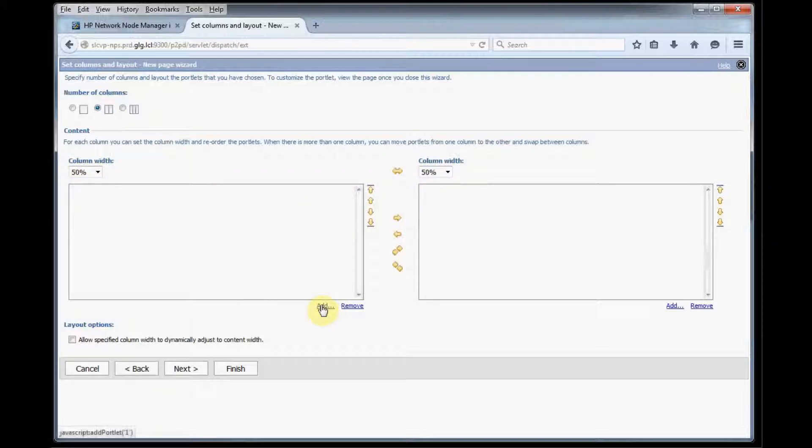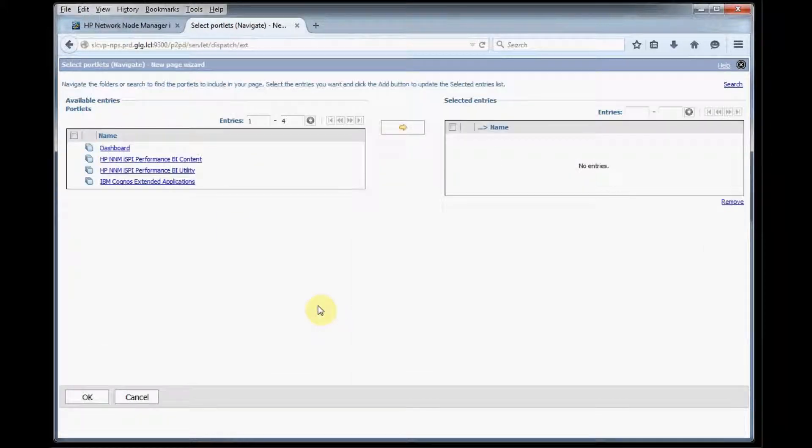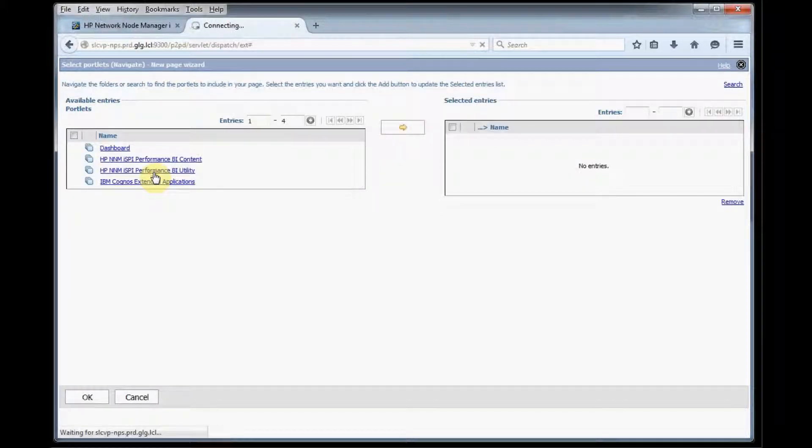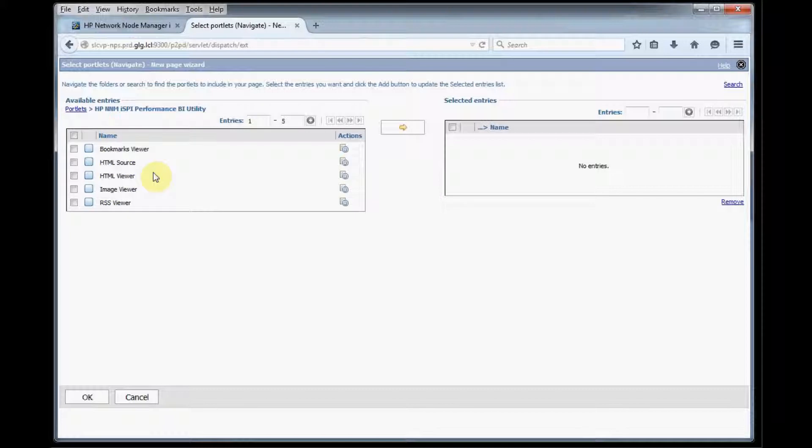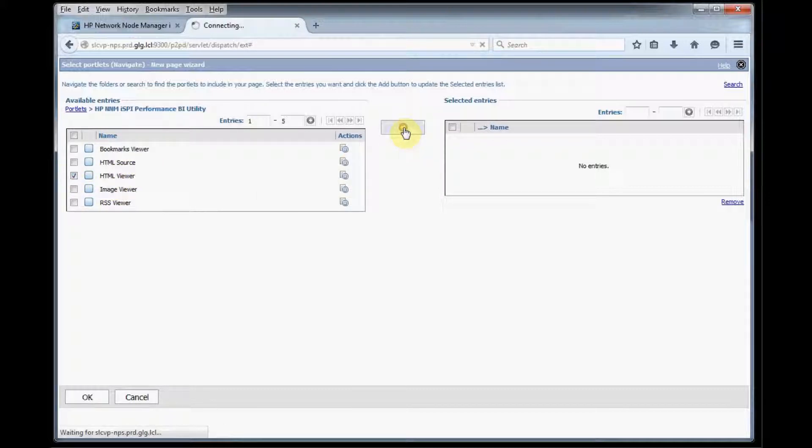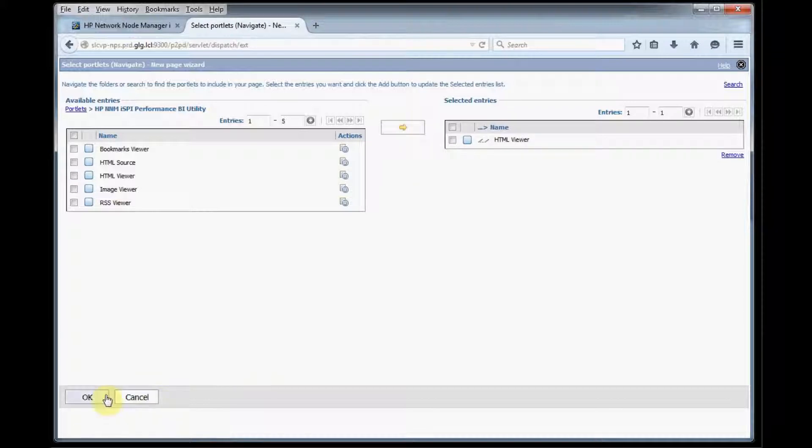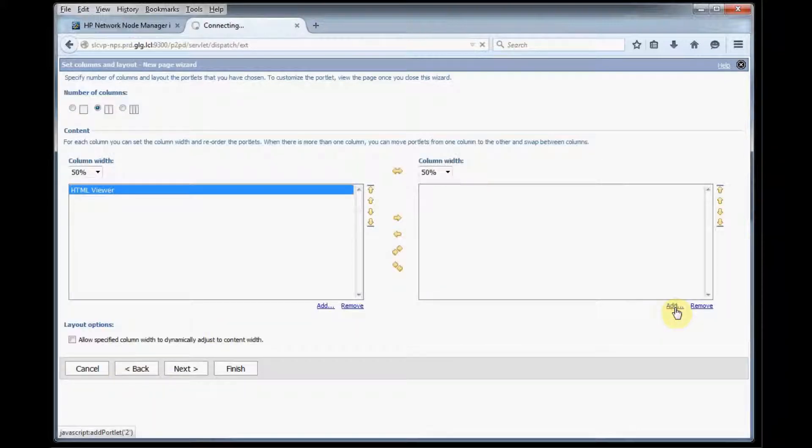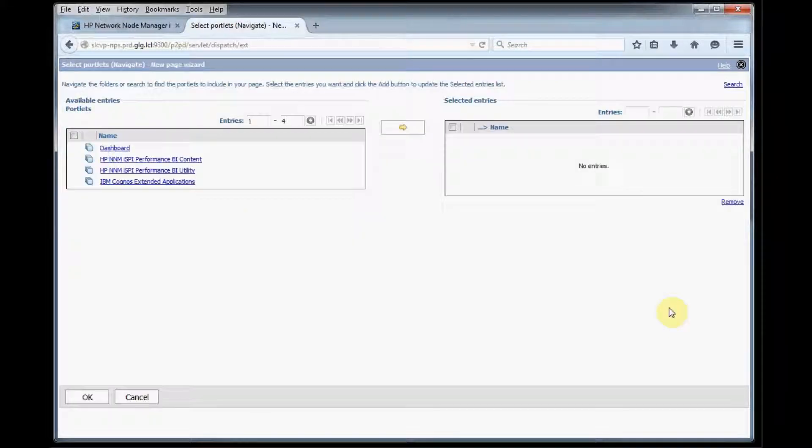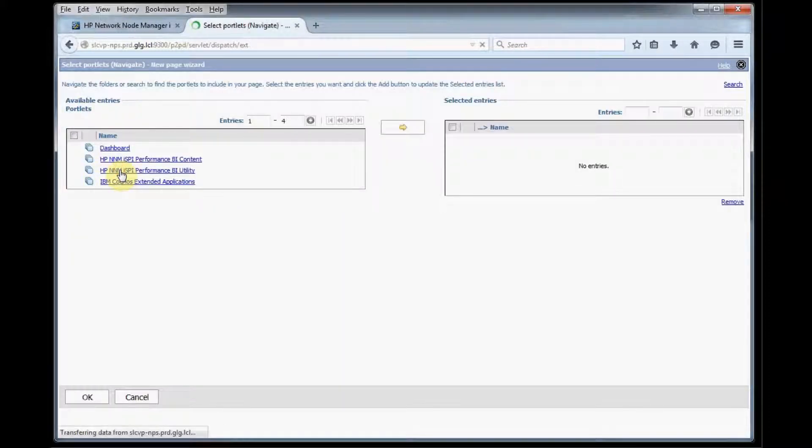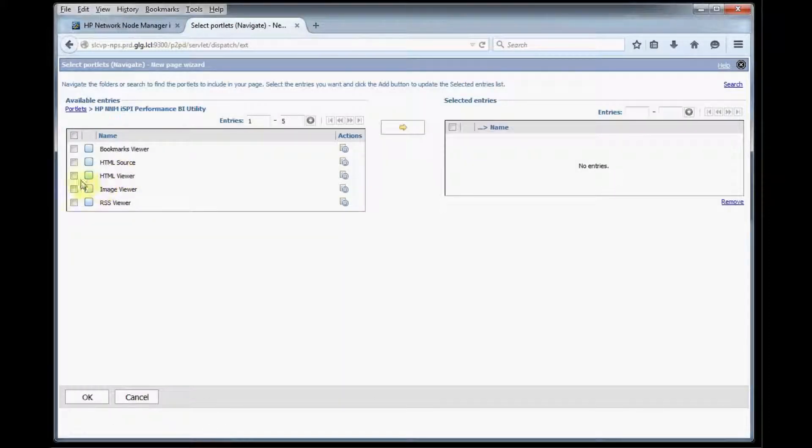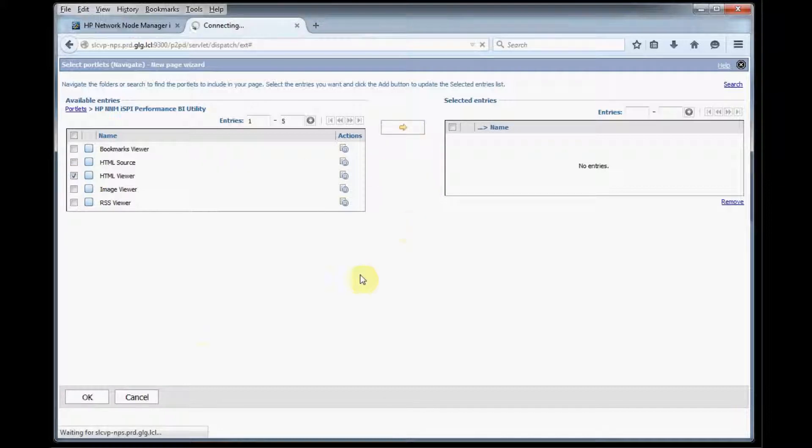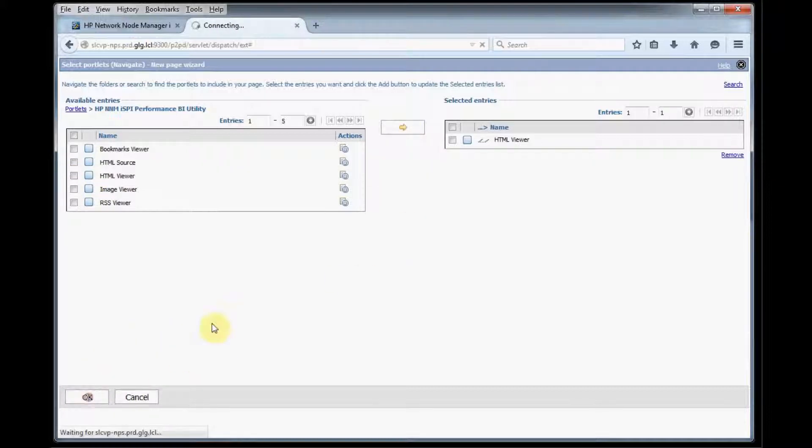Now we need to add the element into each column so we'll click add, then we click Performance BI utility and then check HTML viewer and use our arrow button over here and click OK. Then we need to add that element on the right side as well. Click the BI utility HTML viewer and our arrow button and OK.